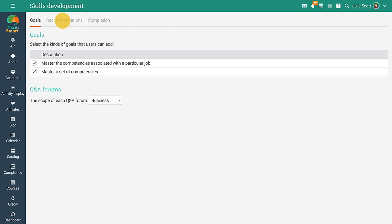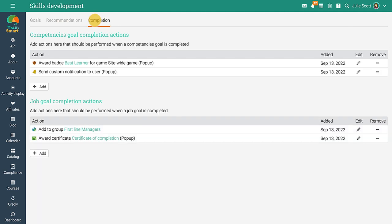Visit the Recommendations section to select the kind of recommendations you'd like to be generated automatically. The Completion tab is where you can set up site-wide automation actions that are triggered when a particular goal is reached.